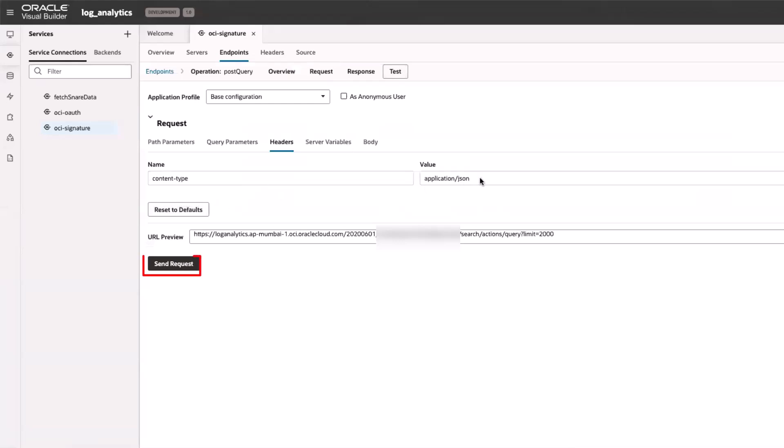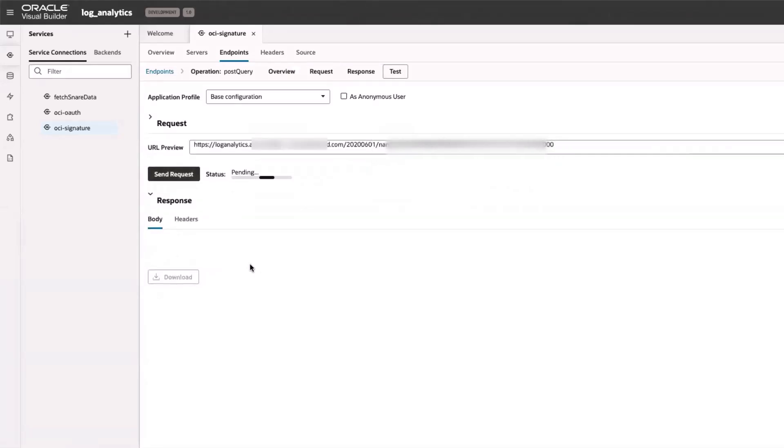Now, I am ready to test if the connection is established. The status 201 confirms that the configuration is working as expected.